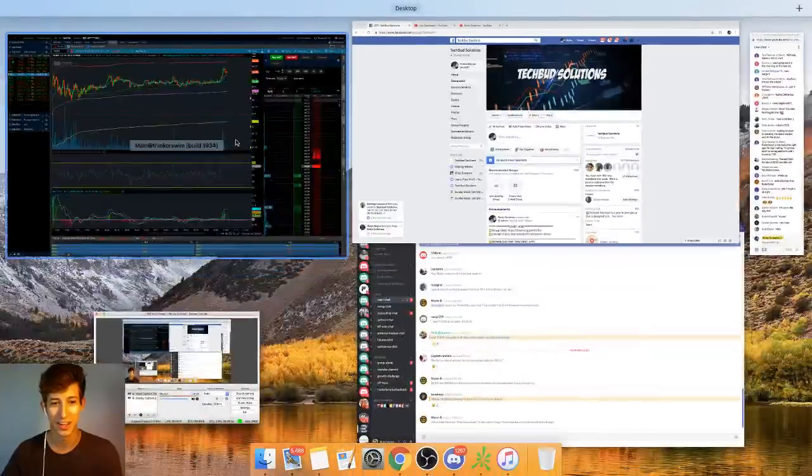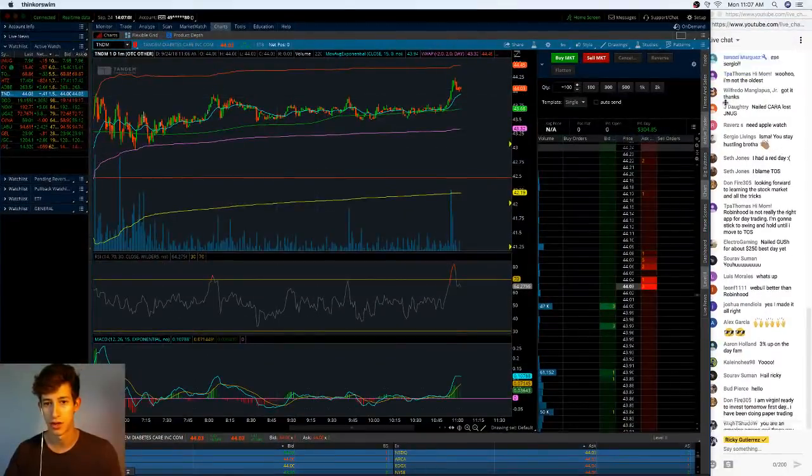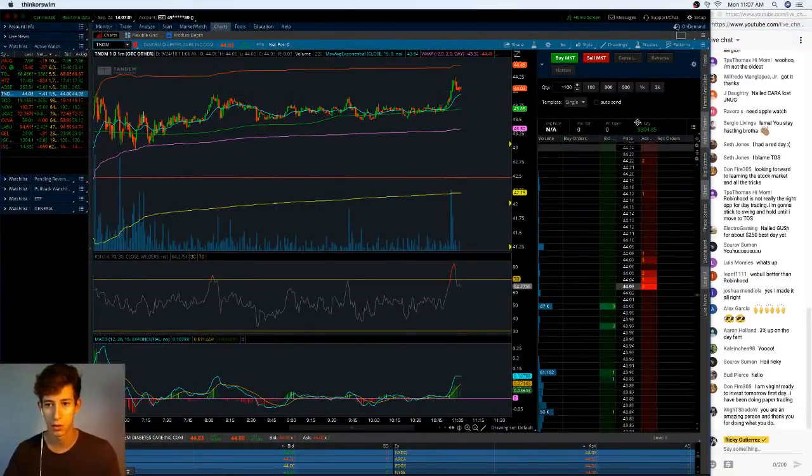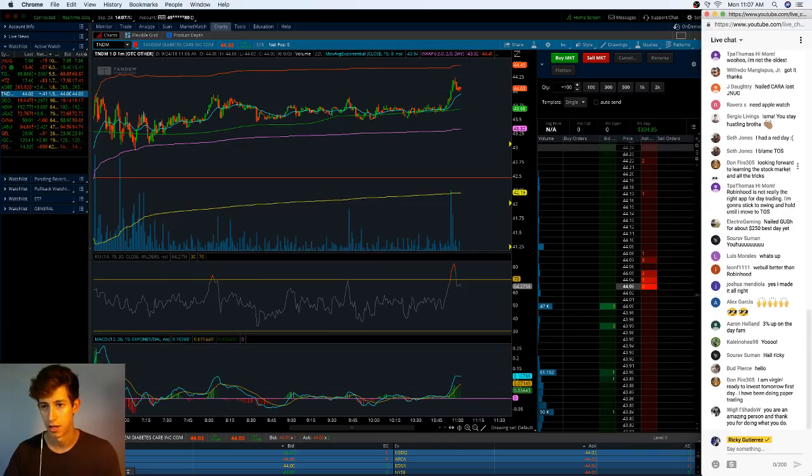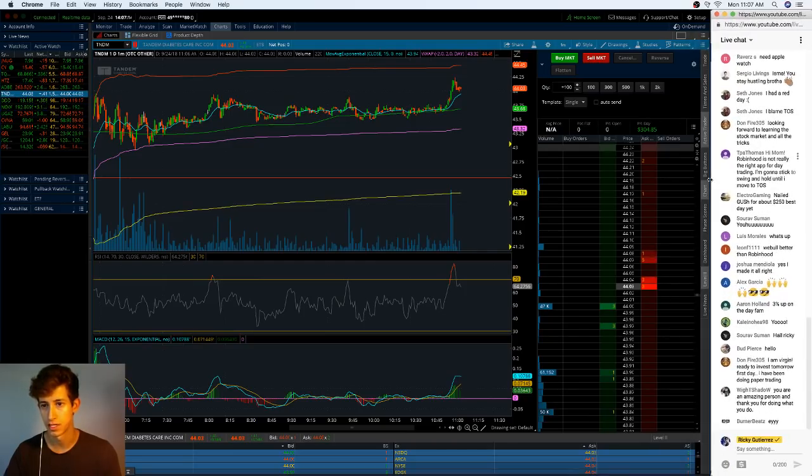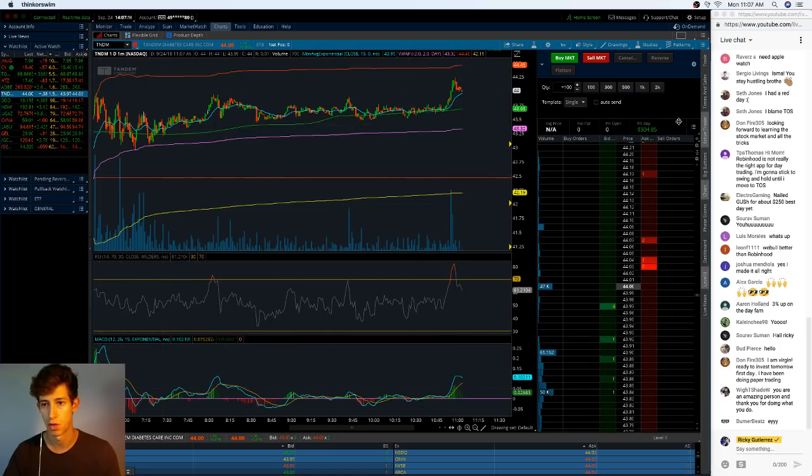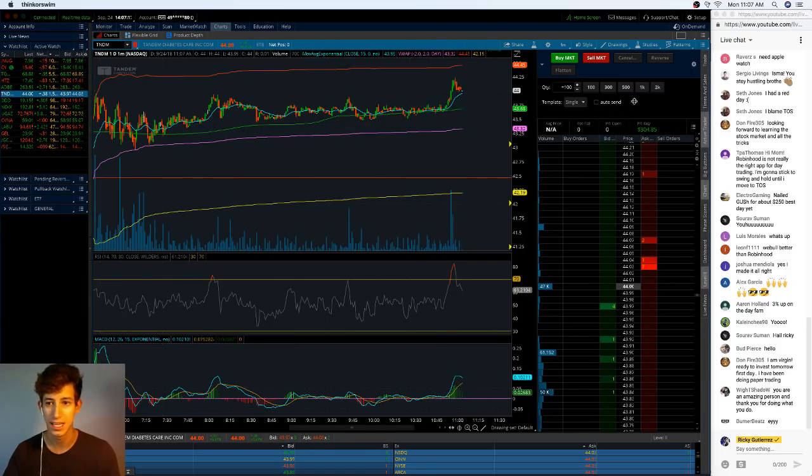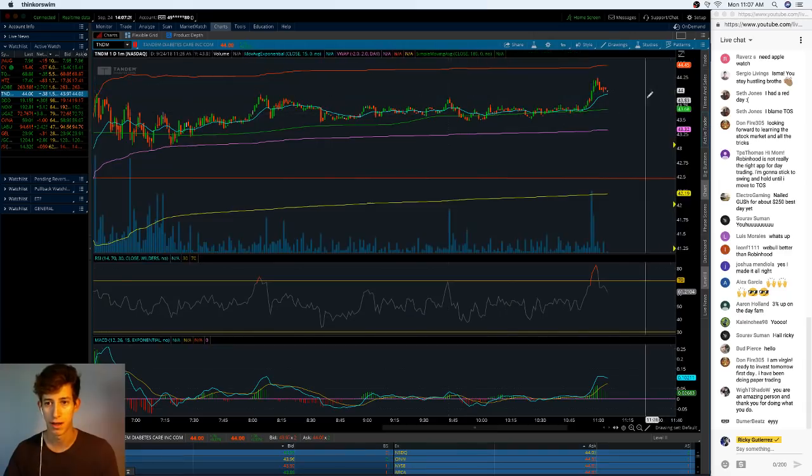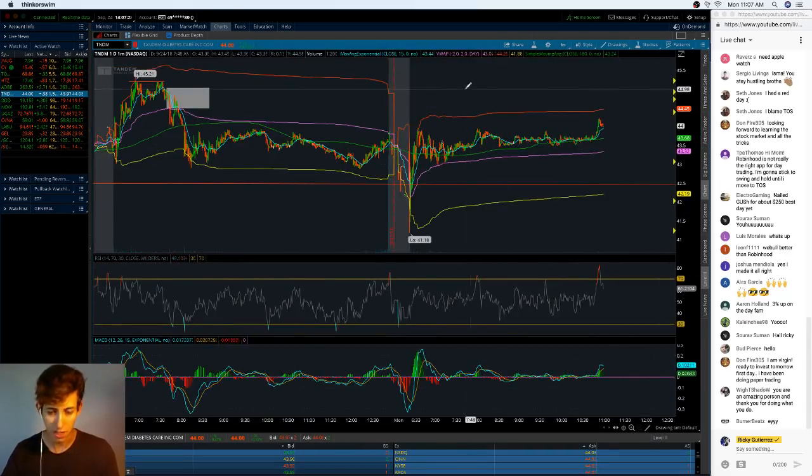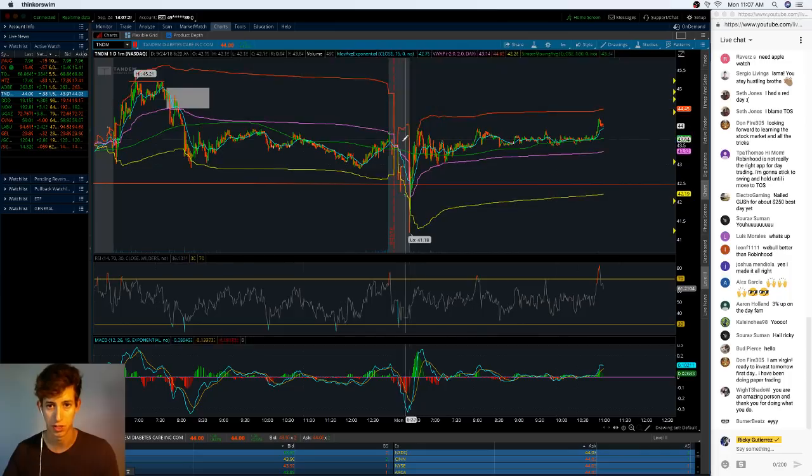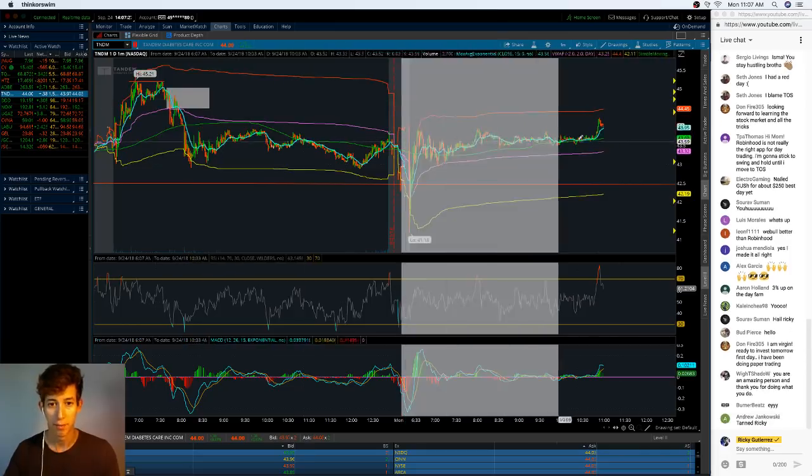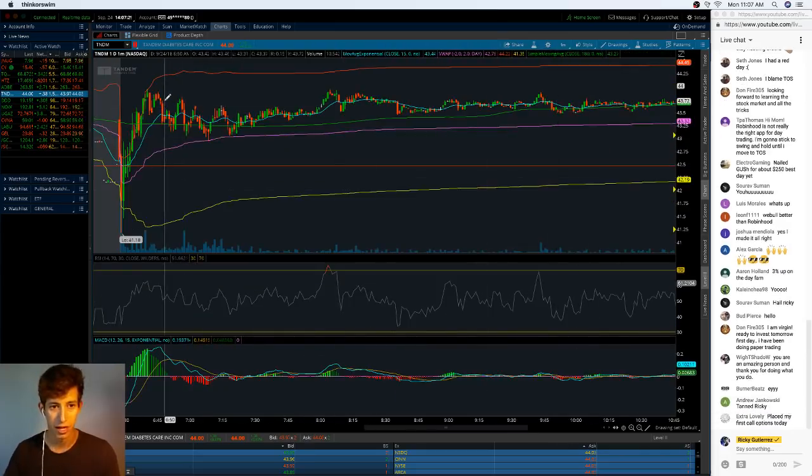If you guys learn something new or found the video entertaining, we'd really appreciate the thumbs up. If not, I totally understand, you definitely don't have to. So let's go ahead and I'm gonna start sharing my screen. As you guys can see, the total profit for today is a little bit over three hundred dollars on one stock, and that's TNDM.